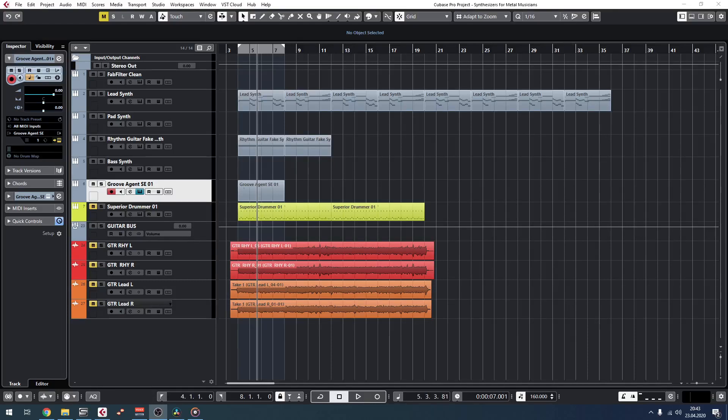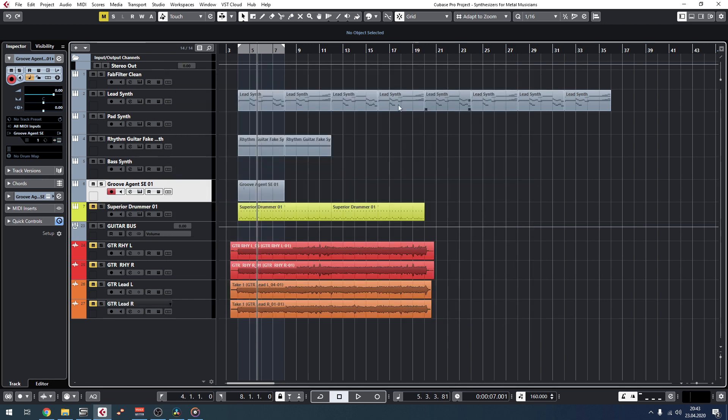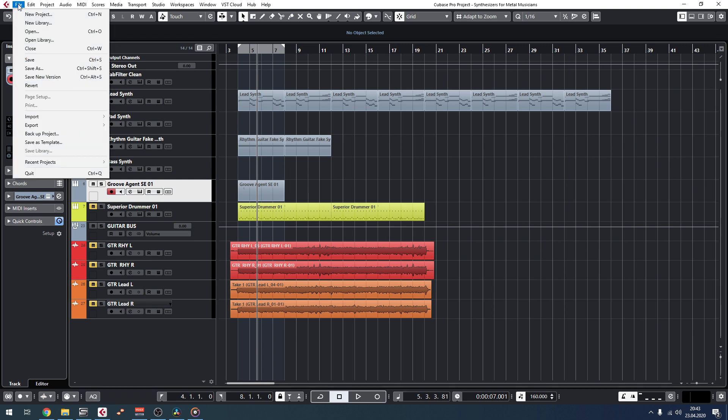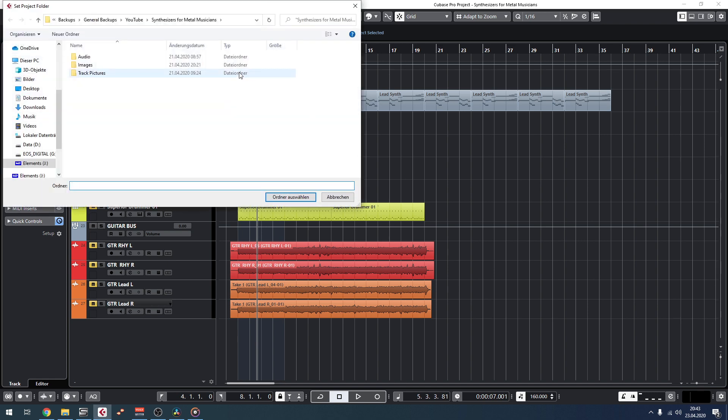Alright, let me show you quickly how you can send a whole project in Cubase. It's as easy as doing this: you go up to File, you go to Backup Project, you save it wherever you like.